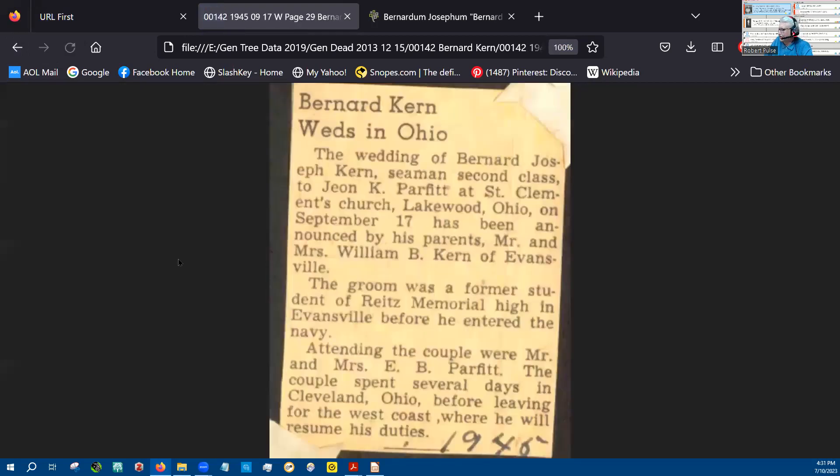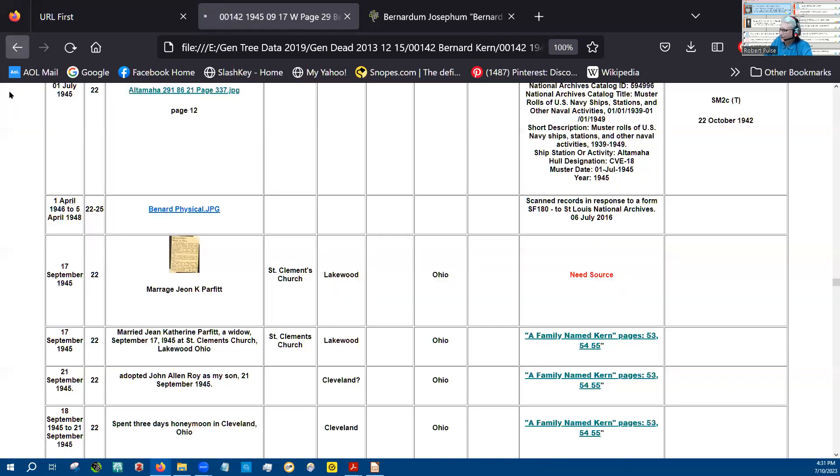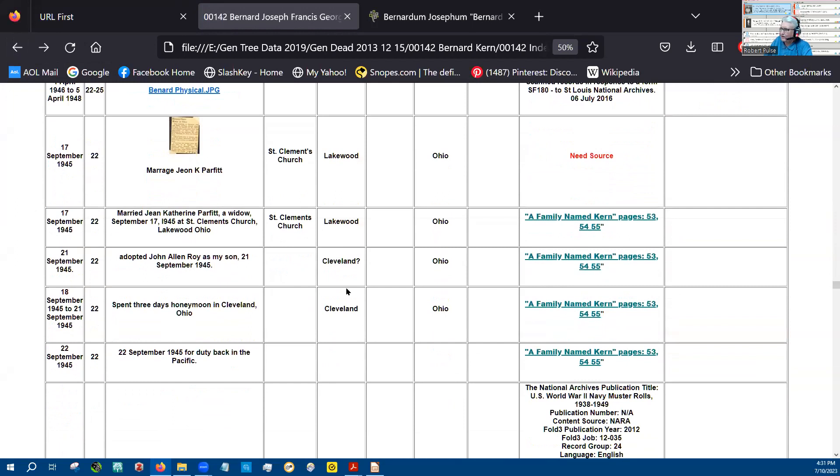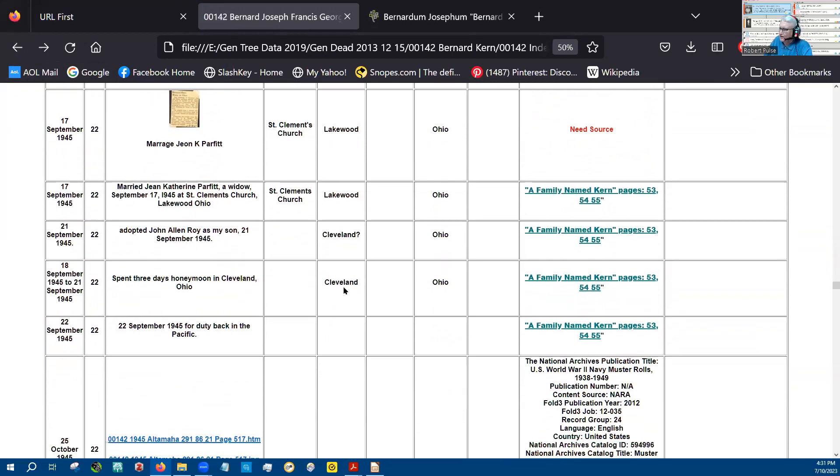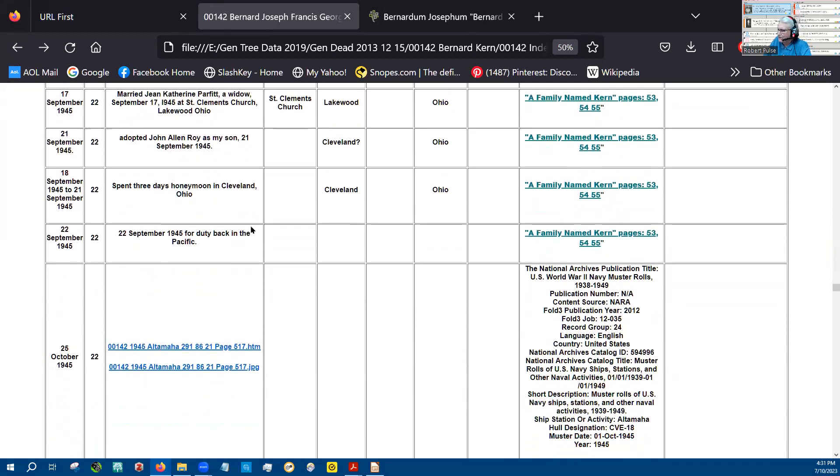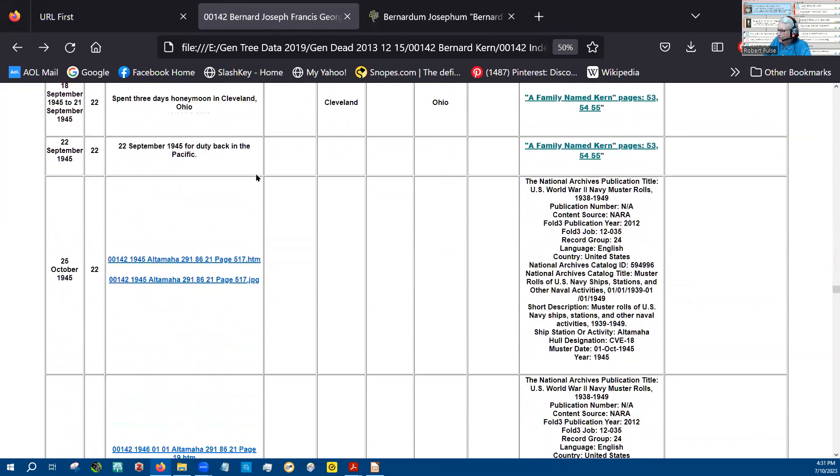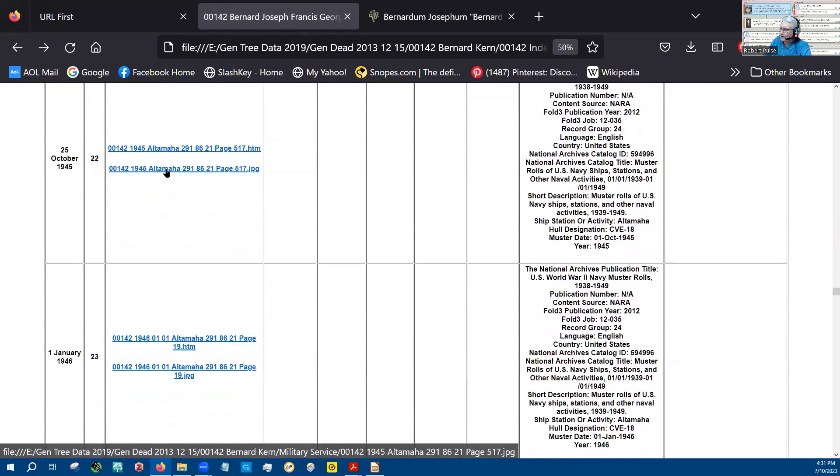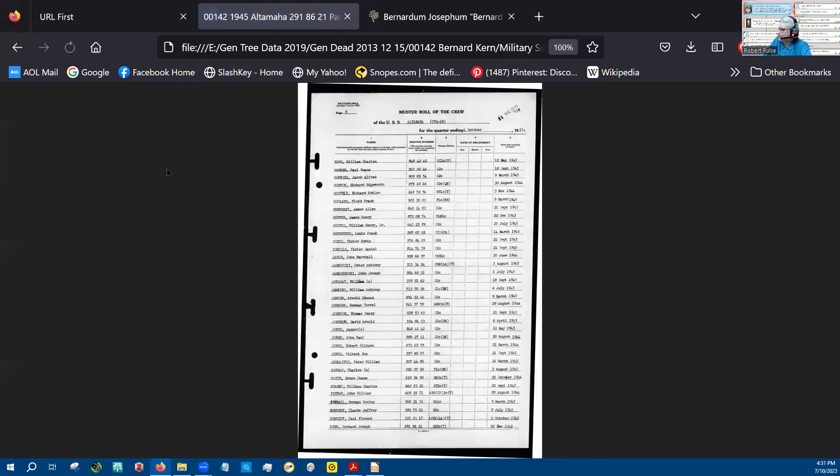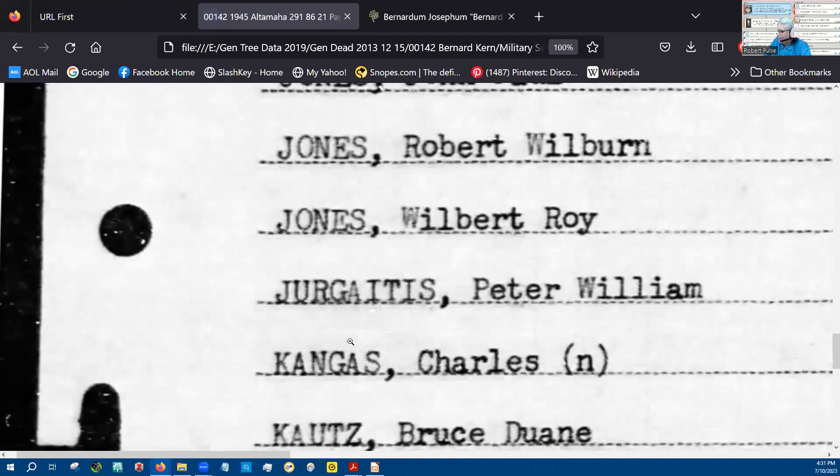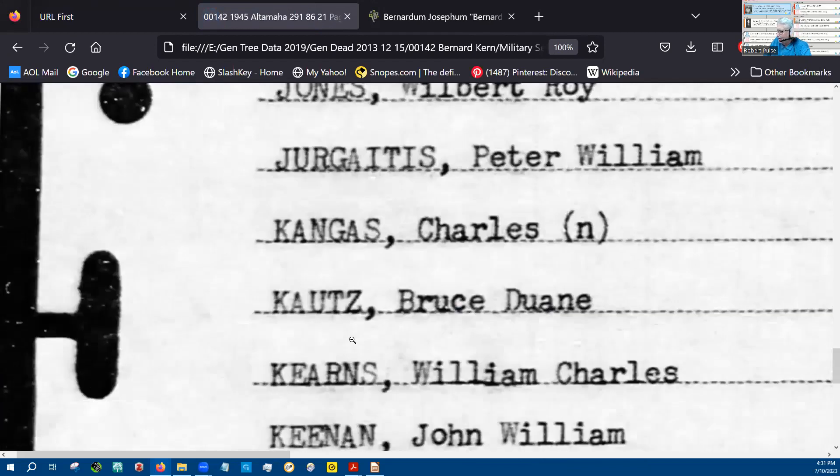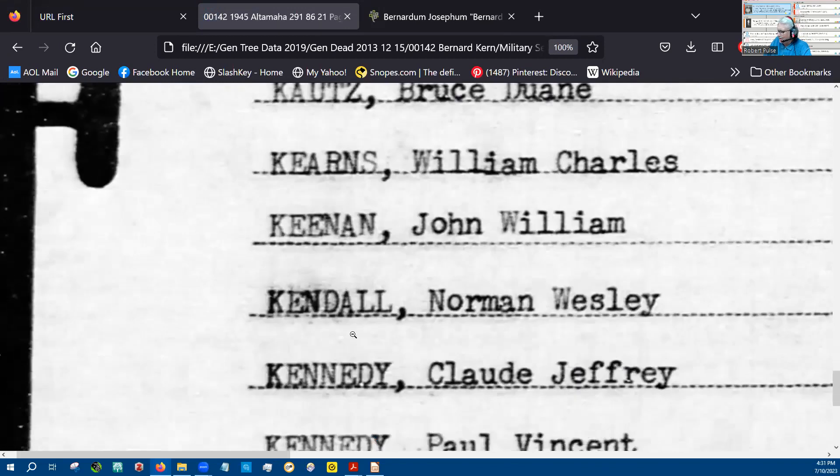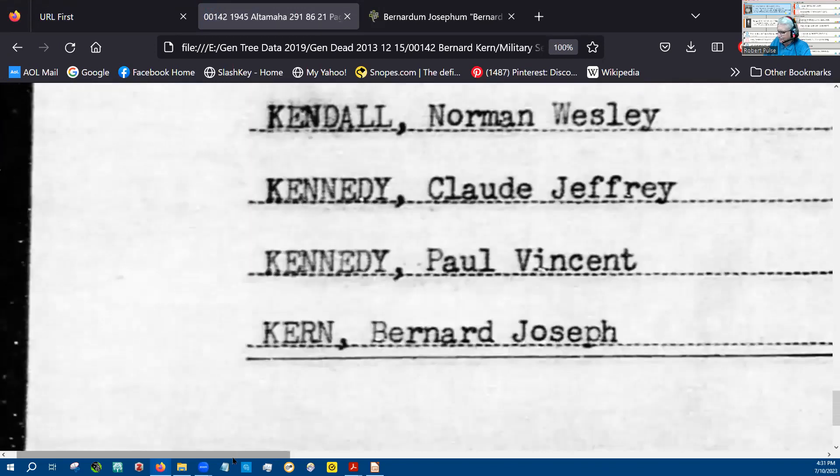And he gets married to Gene. So now Gene comes on the scene. I don't know how long they dated before that. In the family name Kern, he said that she was depressed because her husband had been killed in the South Pacific. And he had helped her get over that depression. And the next thing, they were getting married. And they were together for a long time.